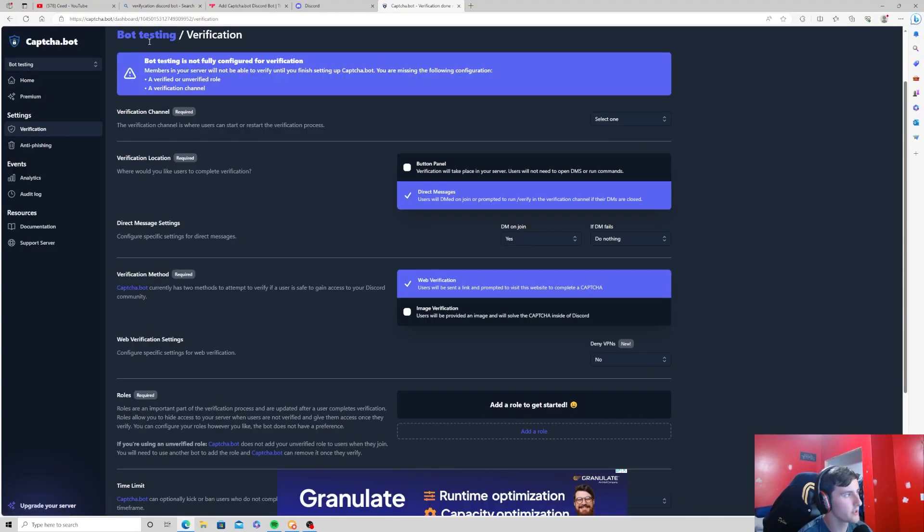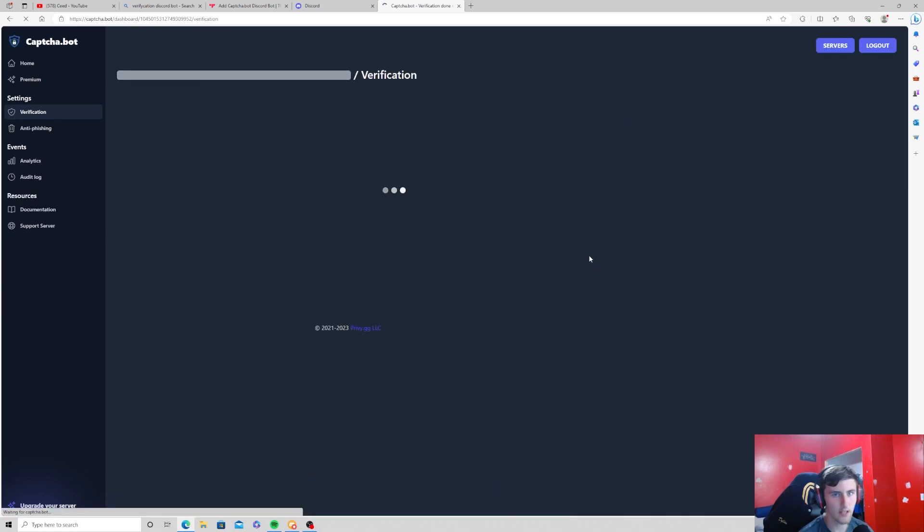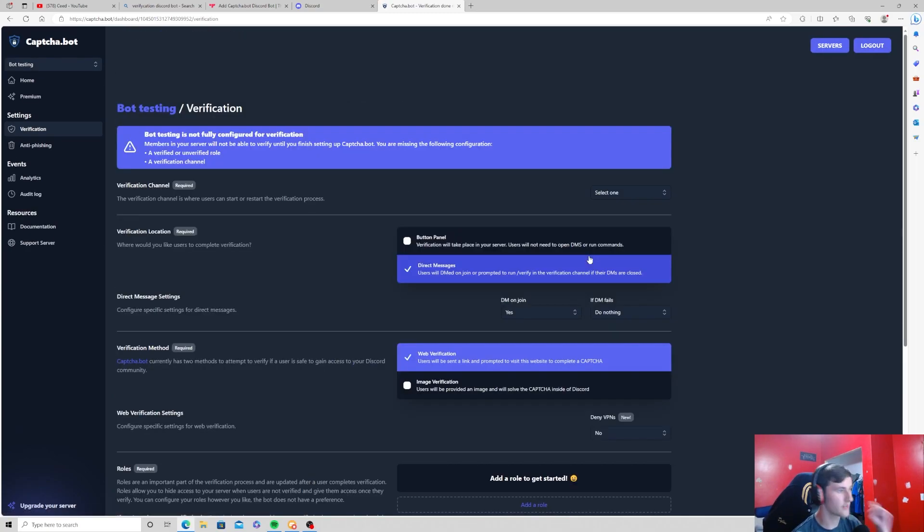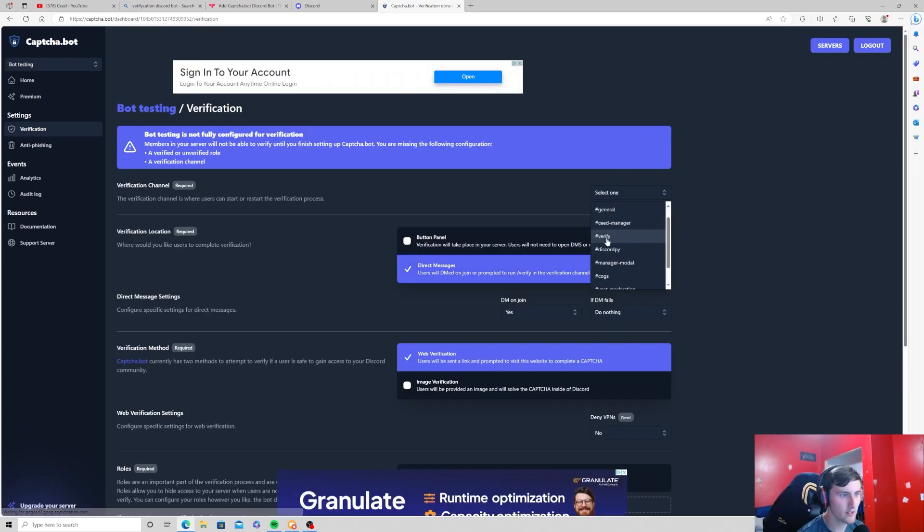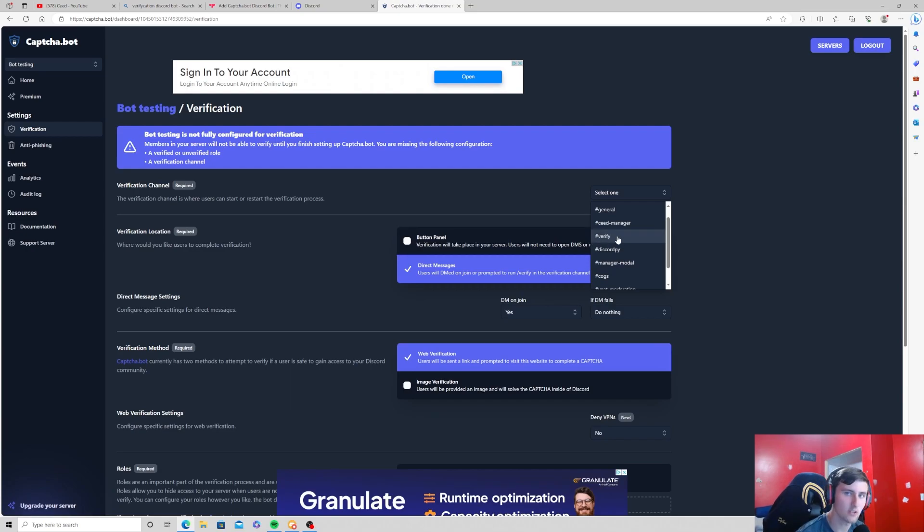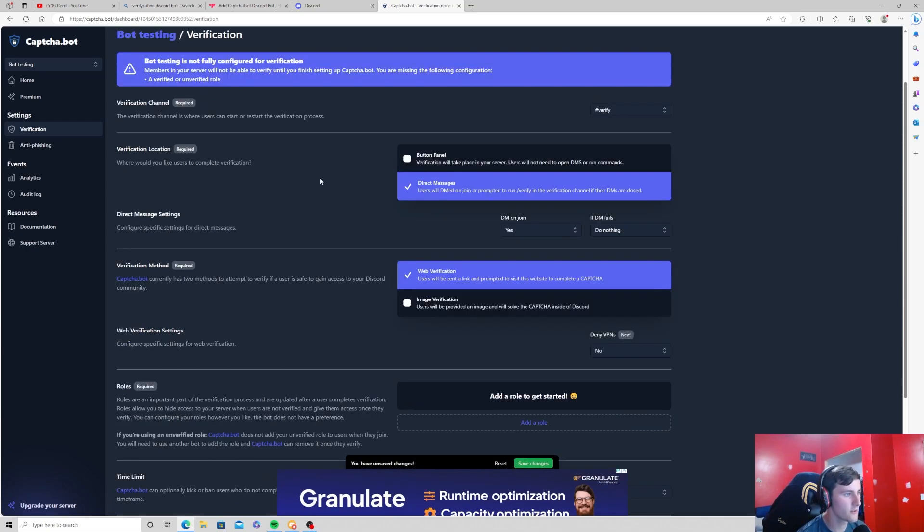And now go back to this site and refresh the page because I think you do have to refresh it in order for it to take place. Once you do this, verify channel should not be crossed off anymore, you should be able to click on it.